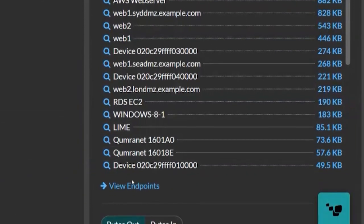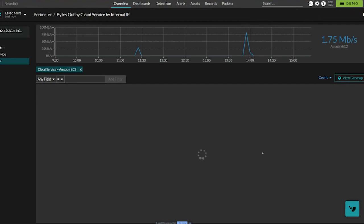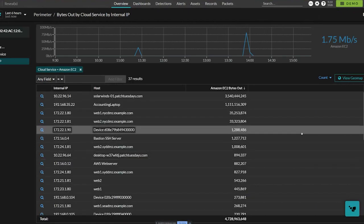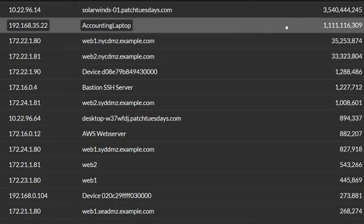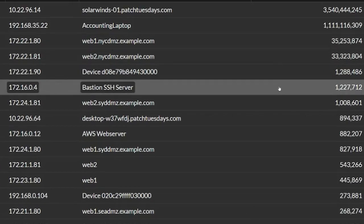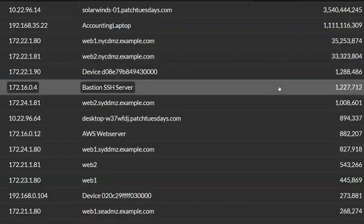If we go and look at View Endpoints, we can see here specifically that two devices in this organization, SolarWinds and Accounting Laptop, are responsible for sending far more data out to Amazon than any other.